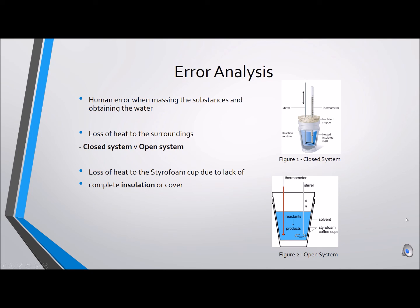Sources of error while completing the experiment include human error when massing the substances and measuring out the milliliters of water. Though careful measurements were made to three significant figures, ideally we would carry them out to an infinite number. Also, because our calorimeter was an open system consisting of two nested styrofoam cups and not a closed system, heat was lost to the surroundings during the course of the experiment. Heat was also lost to the styrofoam cup due to a lack of complete insulation or a cover. Since we are unable to measure the heat lost to surroundings in the scope of this class, this is a major source of error in our experiment.